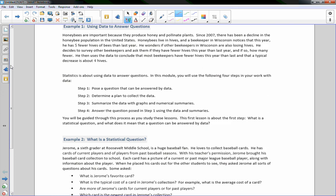Statistics is about using data to answer questions. In this module, you will use four steps in your work with data. Step 1: pose a question that can be answered by the data. This beekeeper wondered if other beekeepers were also losing hives — that was his question. Step 2: determine a plan to collect data, such as finding beekeepers on a journal or Facebook page and randomly surveying them. Step 3: graph the data and use numerical summaries. Step 4: answer the question posed in Step 1 using the data and summaries.